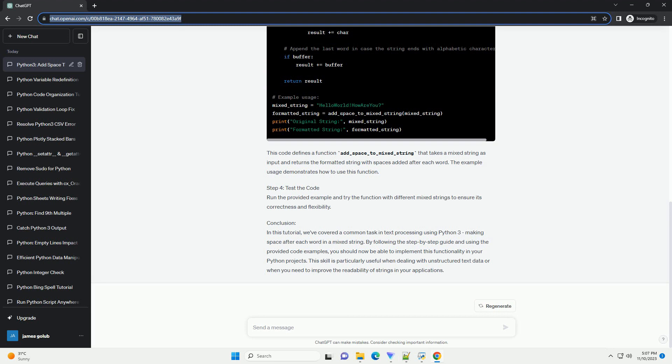Step 3: Write the Code. Now, let's implement the solution in Python. This code defines a function add_space_to_mixed_string that takes a mixed string as input and returns the formatted string with spaces added after each word. The example usage demonstrates how to use this function.